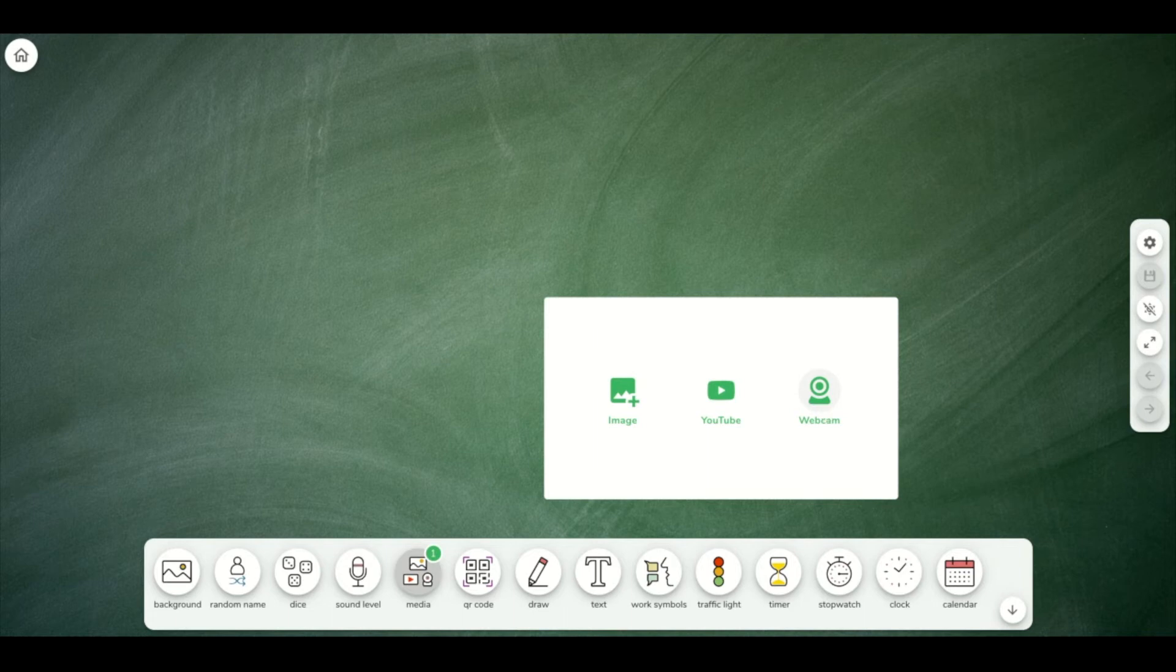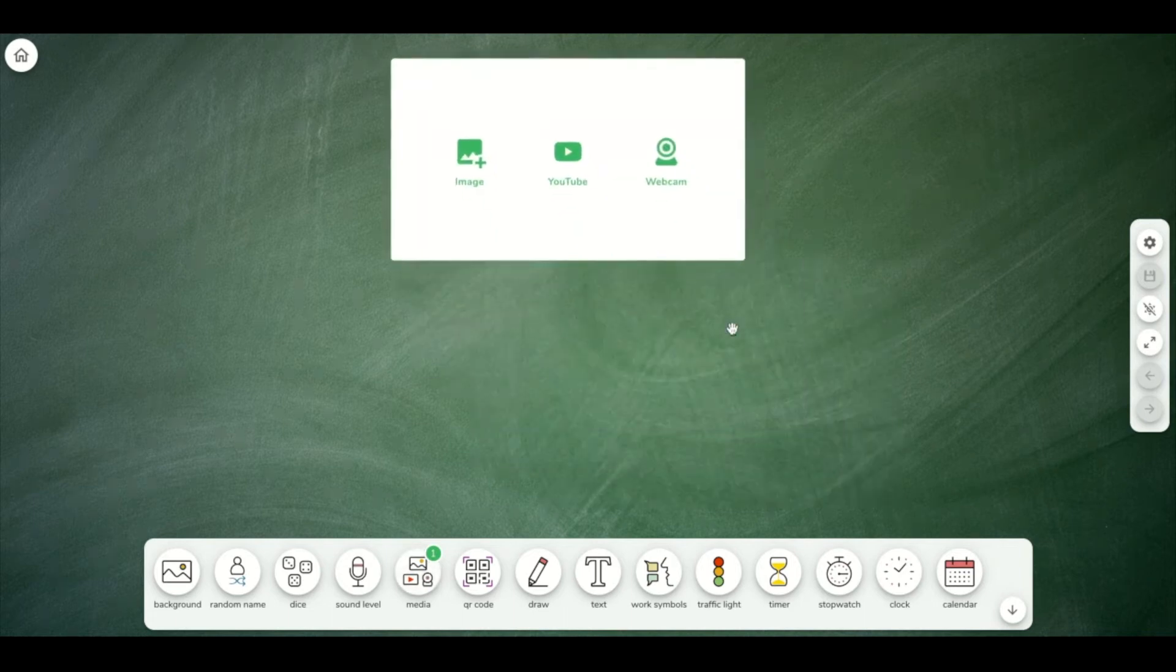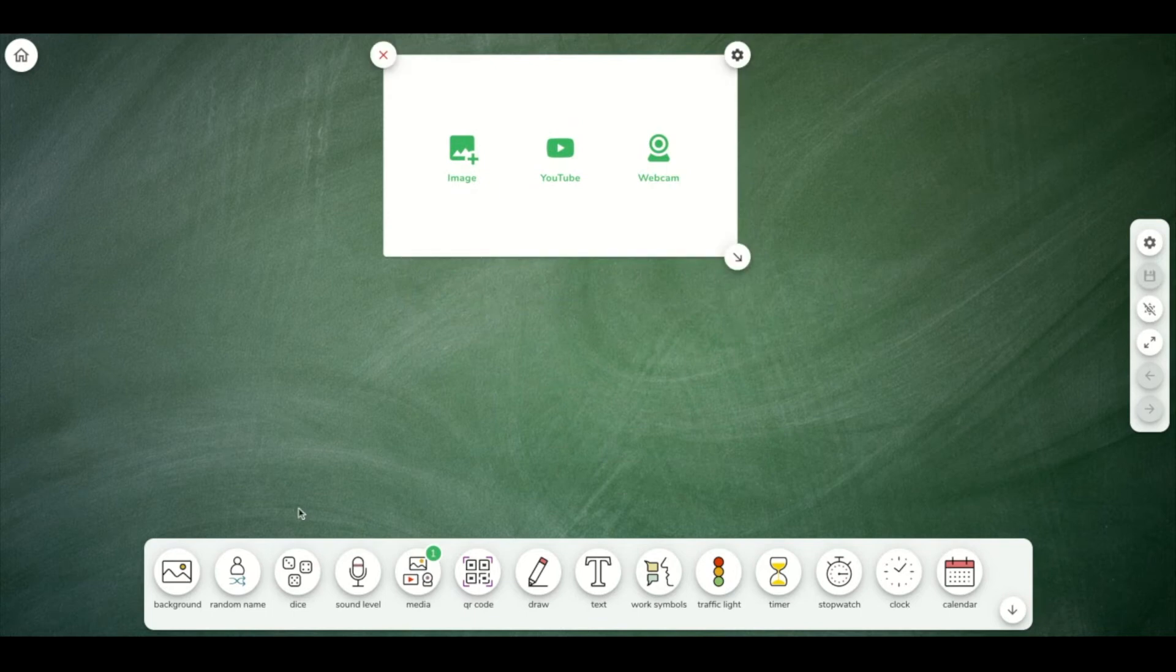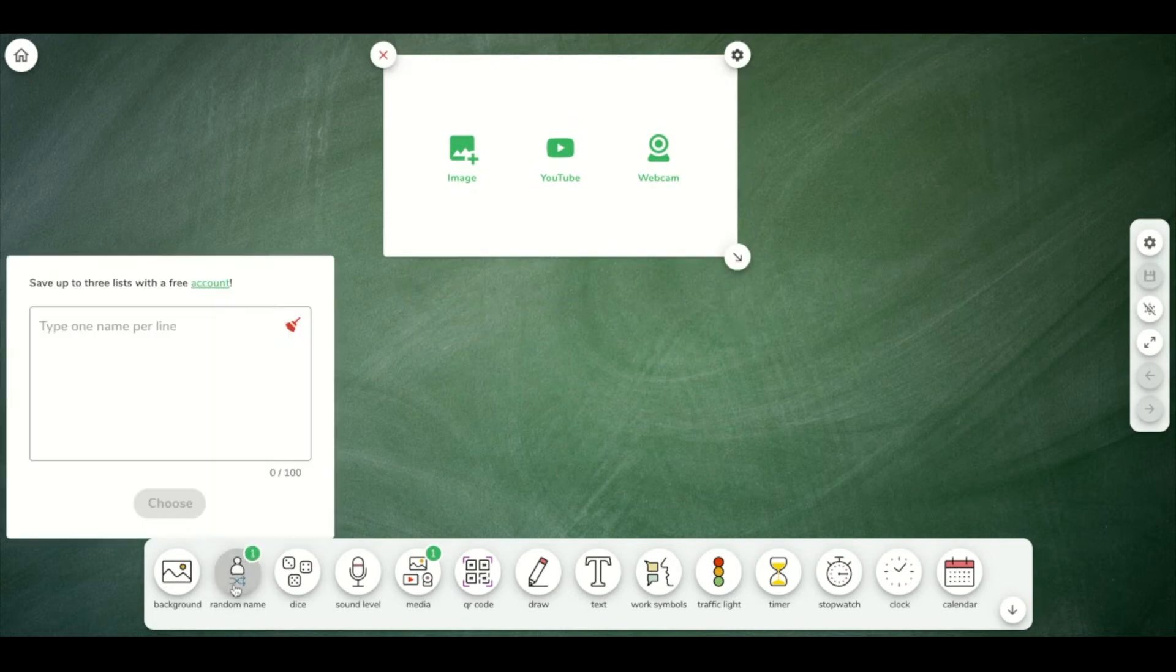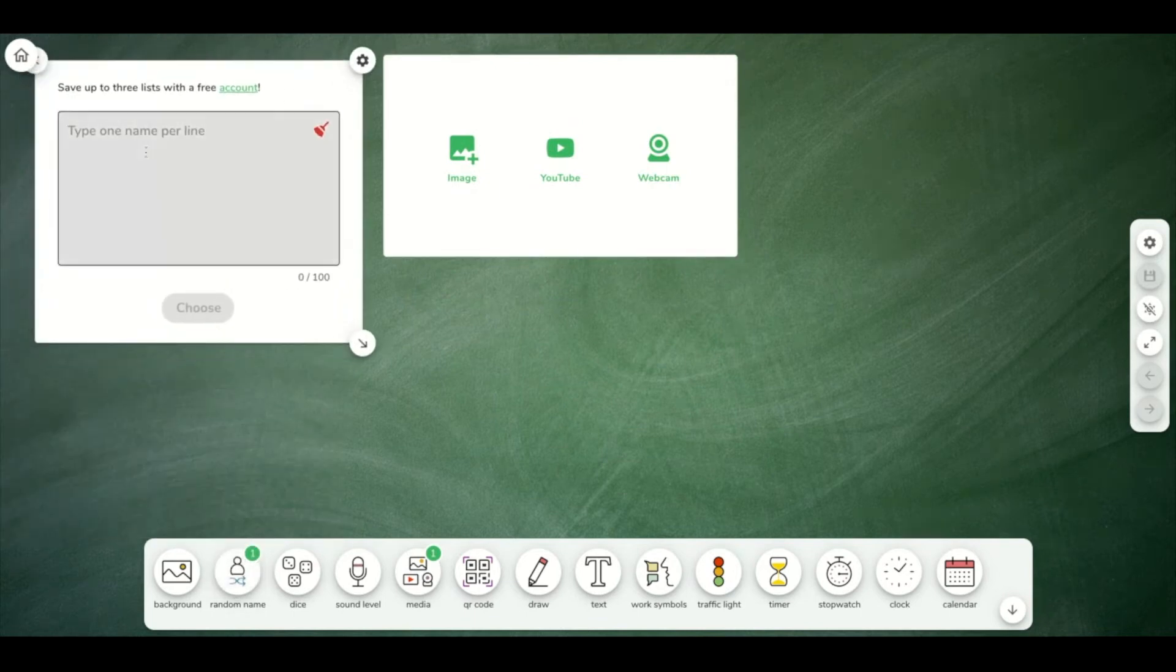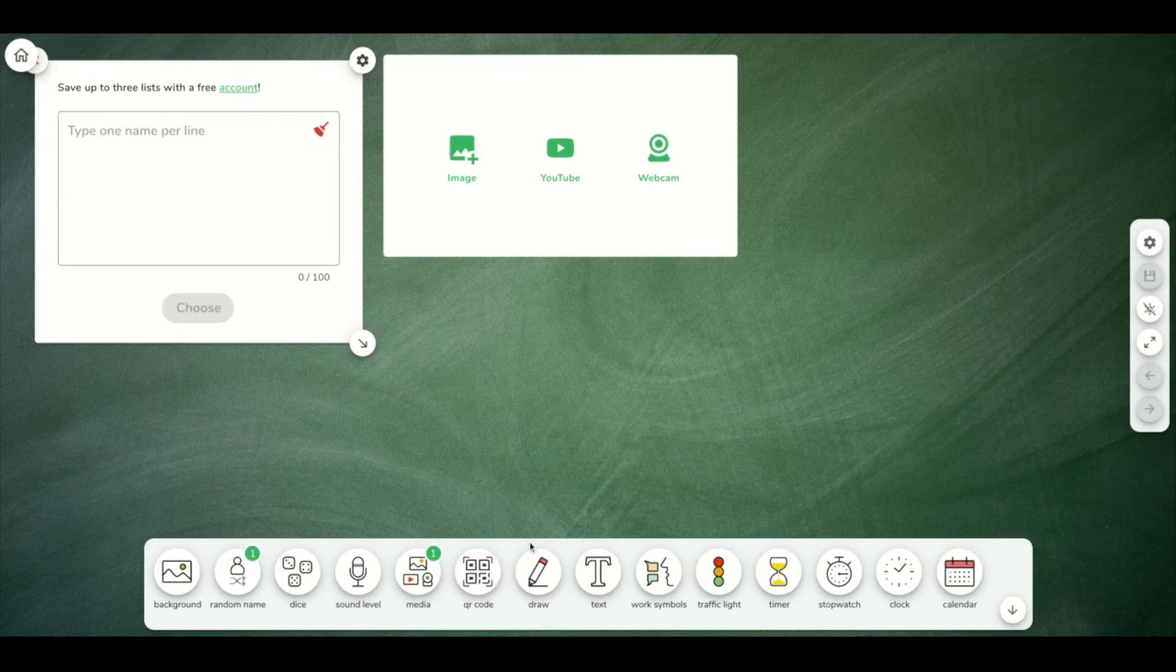You can have your classroom screen already set up, maybe with a YouTube video, your random name organizer with your students' names all listed in here.